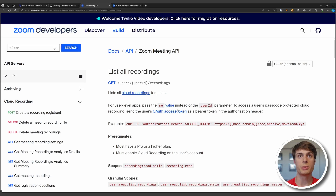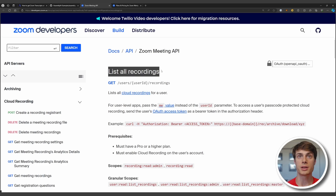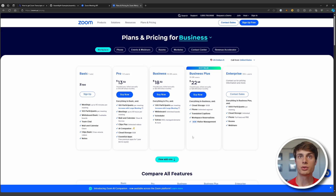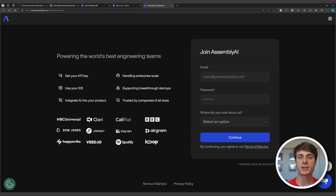In this tutorial, we'll be making use of the list recordings endpoint in the Zoom API, and using this endpoint requires a pro or higher plan. So make sure to sign up for a pro plan if you want to follow along. You'll also need an AssemblyAI account to transcribe the files, so go ahead and sign up if you haven't done so already.